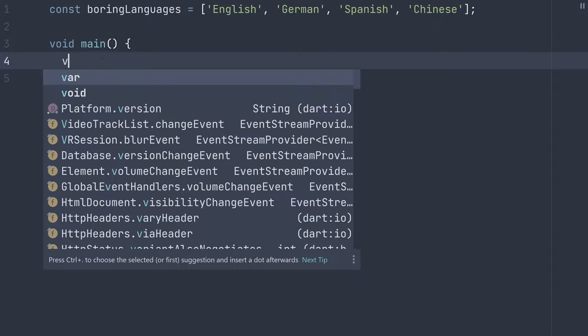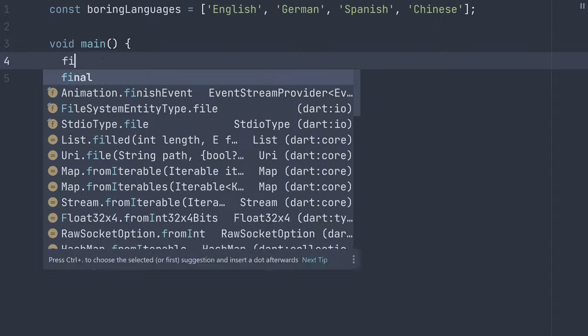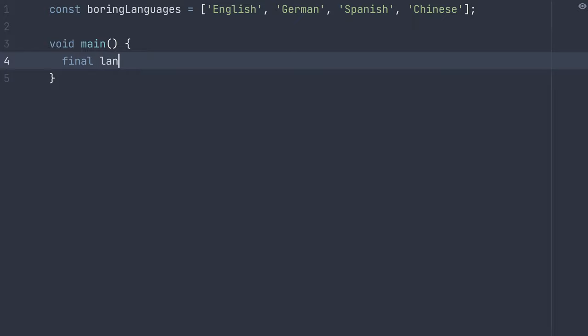What that looks like is like this. So you declare your variable or whatever, wherever you're going to store it or pass it in, and then you use square brackets. That's it. I now have an empty list.